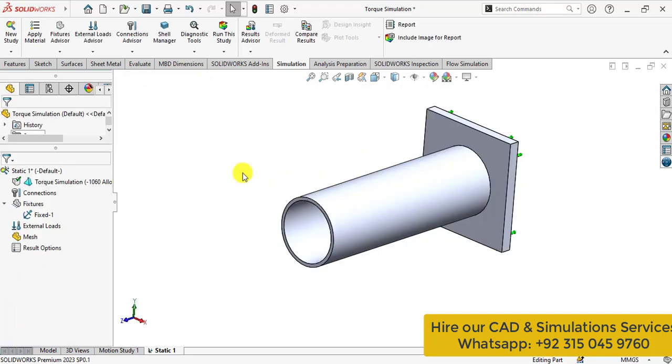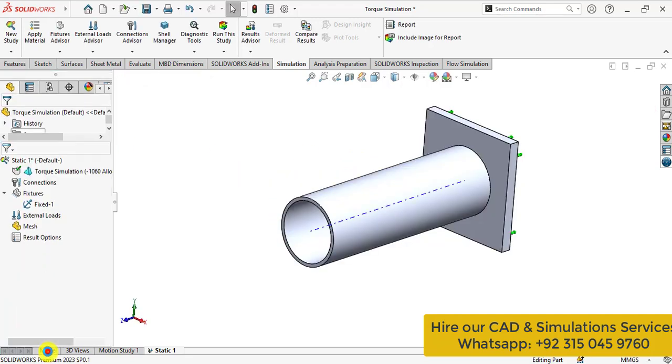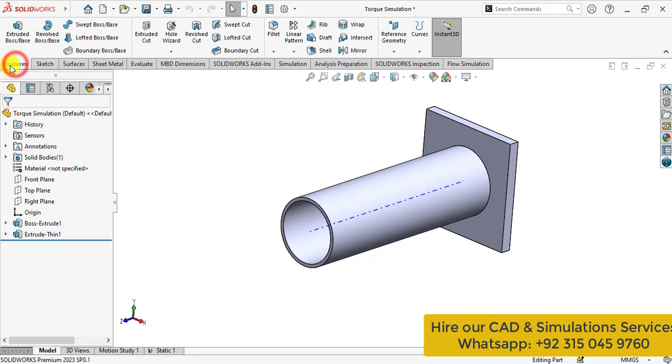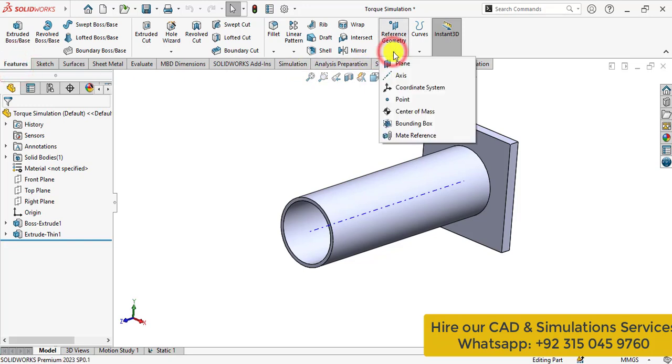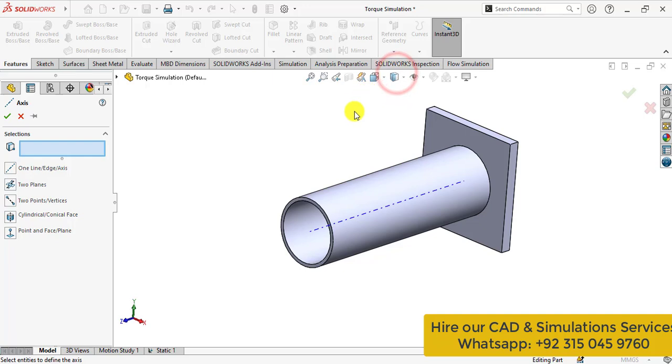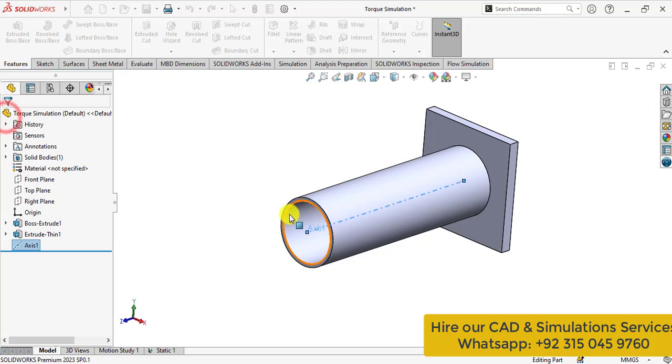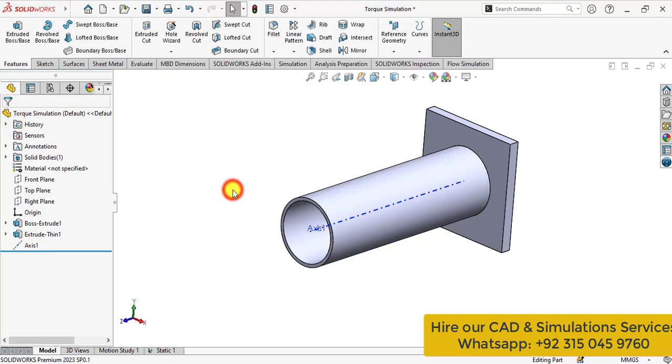After that make an axis. Go to the model and click on the features and from the reference geometry select the axis. Select this surface. You can see axis has been created.